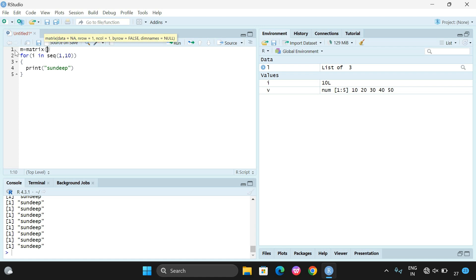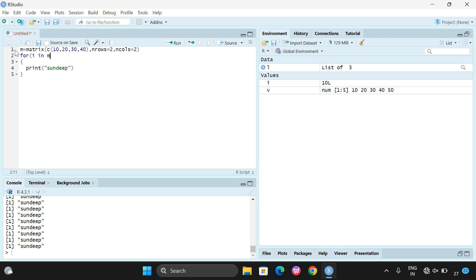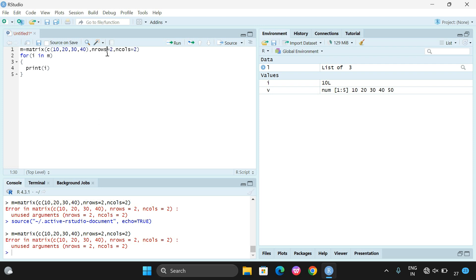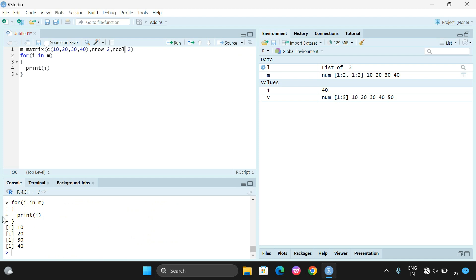The last case is a matrix. We create a matrix with values c(10, 20, 30, 40), nrow=2, ncol=2, giving a 2x2 matrix. Passing m into the for loop — for i in m — will iterate over all four elements. So the print statement executes four times, once for each element. Like that we can implement the for loop using a sequence, list, vector, or matrix.